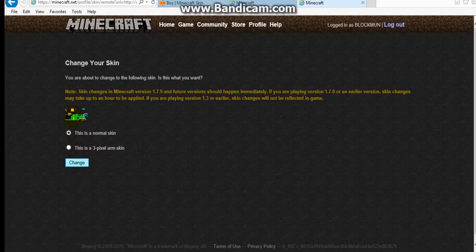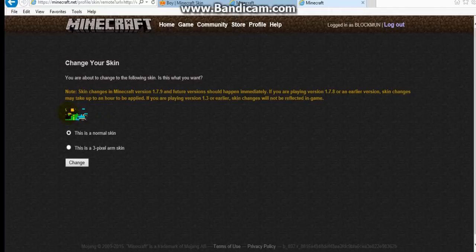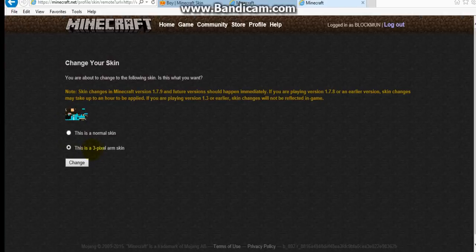And then, if it's a normal skin, you know what a normal skin looks like. A person, kind of a Minecraft person. But if it looks all scattered and weird like this, you're going to press this is a 3 pixel arm skin. You're going to press change.